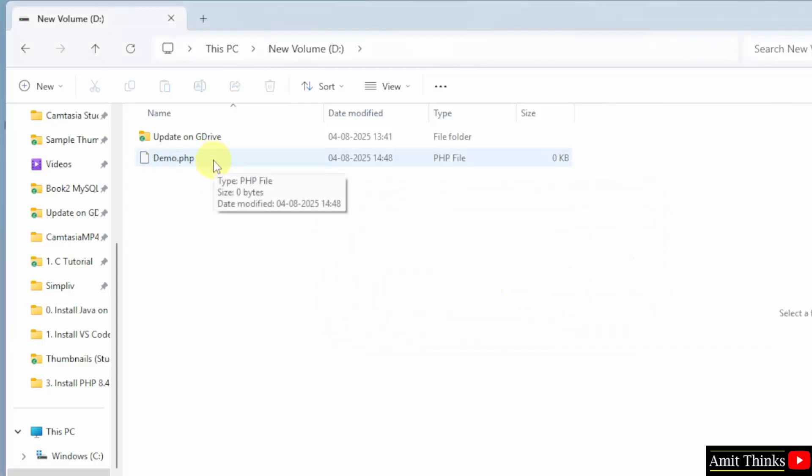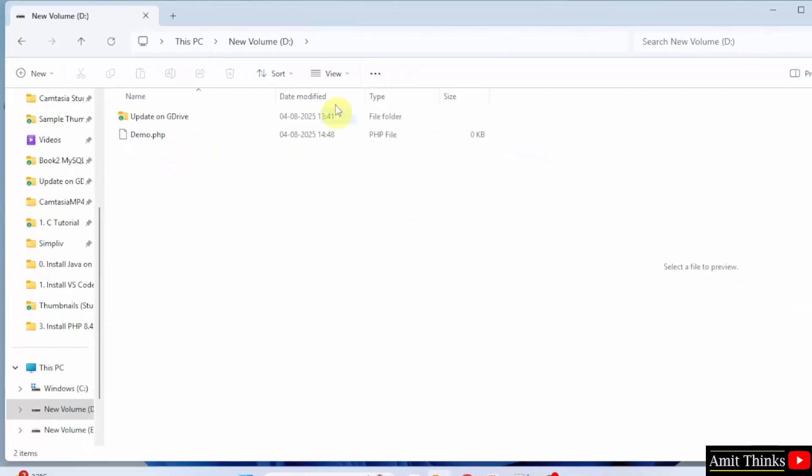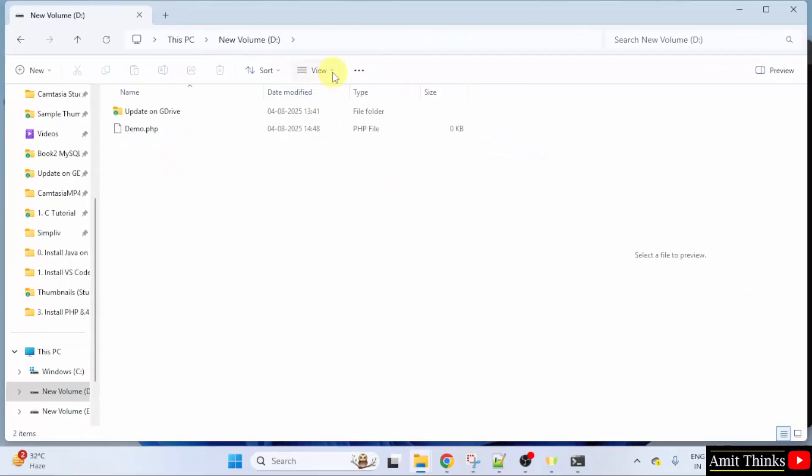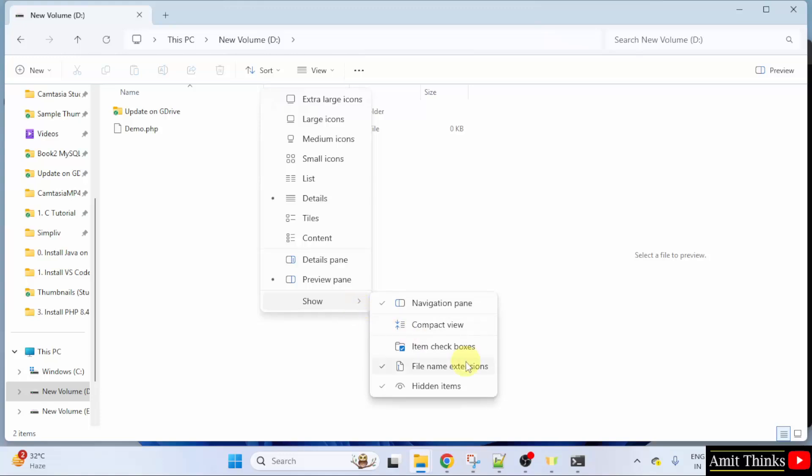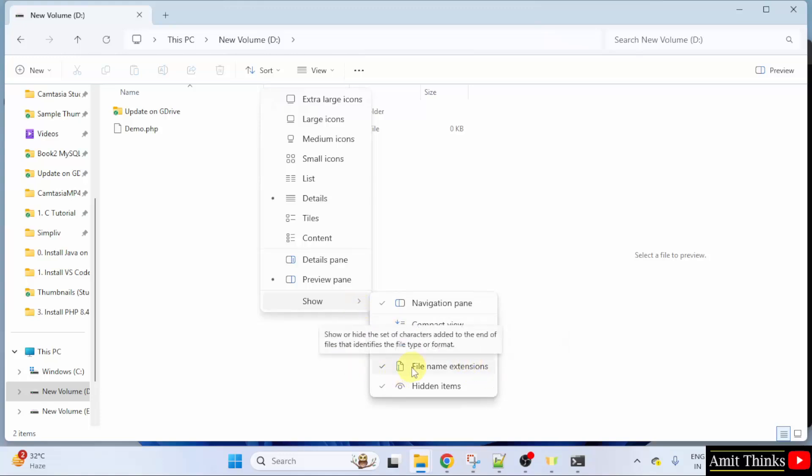Now, our demo.php file is ready. When you keep the cursor, php file is visible. A lot of users face issues here. They are unable to get the extension. For that, go to view. Click show and here enable file name extensions. I already enabled it. So, the extension name is visible.